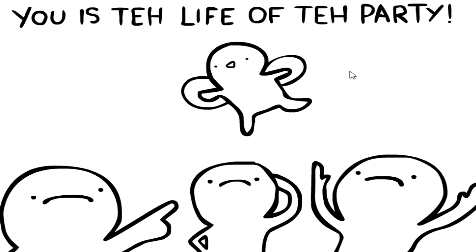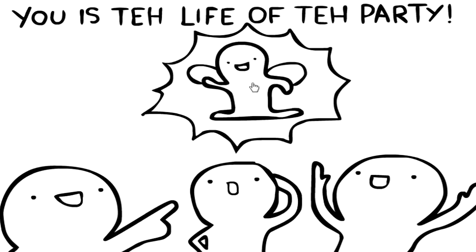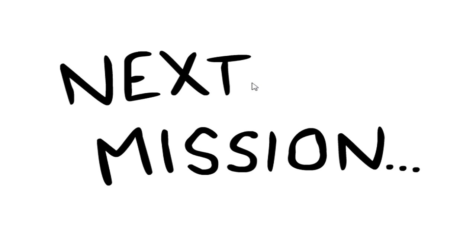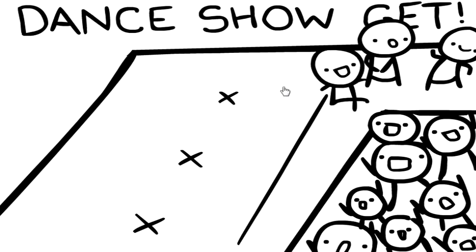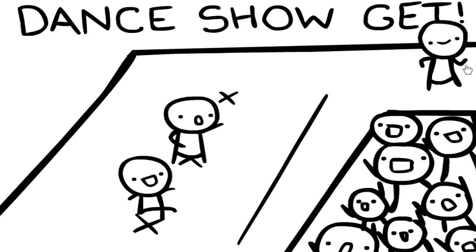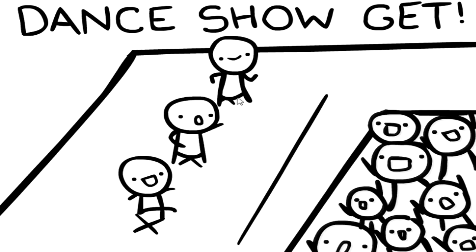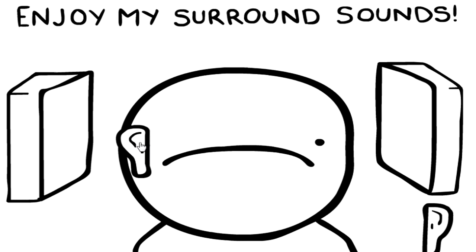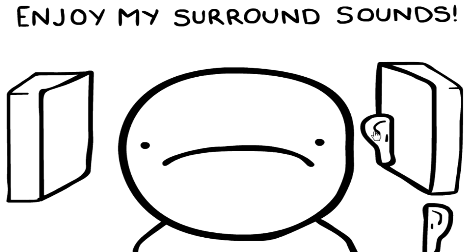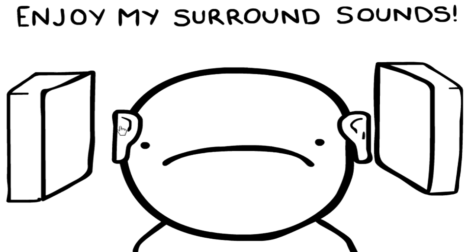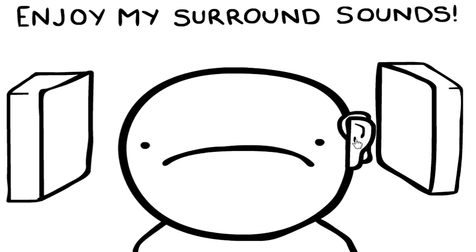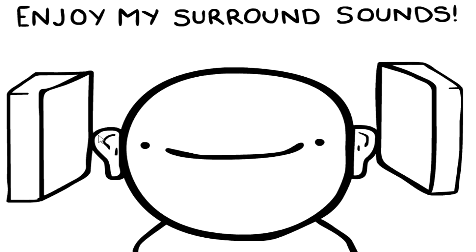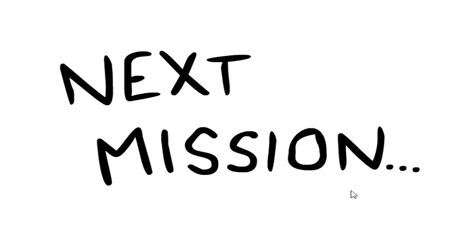You is the life of the party. You're goddamn right I am. Wait, what I mean, what? Dance show, get what? Oh okay, we're gonna put Elvis in the middle and we're gonna put this guy here and enjoy my surround sounds. Okay I gotta do it. Derp, I fucked up. Put this over here. Oh he's happy, I win.